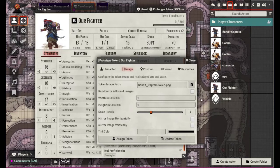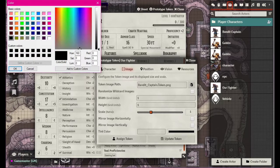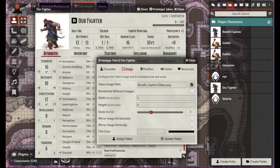One grid unit would be if the square is one grid unit, so it would be that size. We can scale it so it's a little bit smaller or whatever. We can mirror it vertically or horizontally. We can also change the tint color — right now there's no tint color, but if we click on this we can put a tint over it, like maybe a red hue or something.